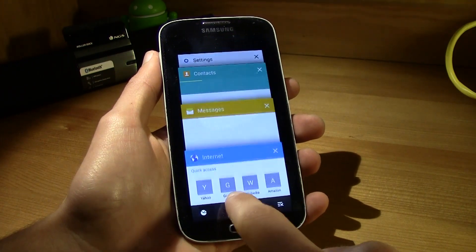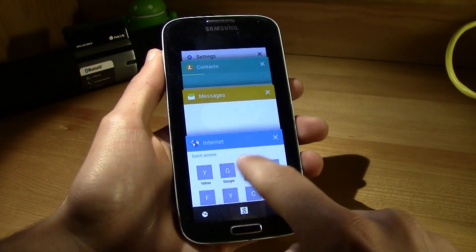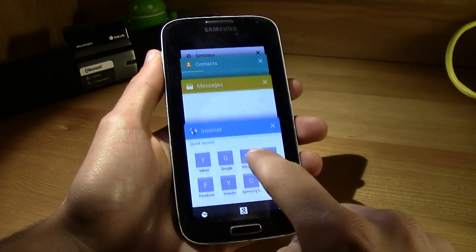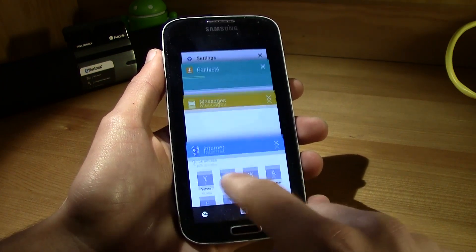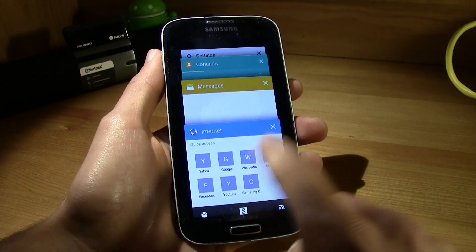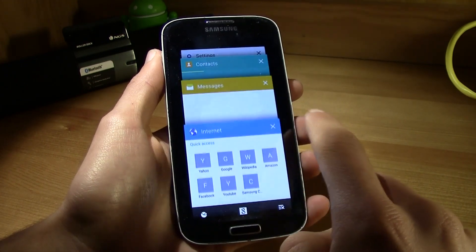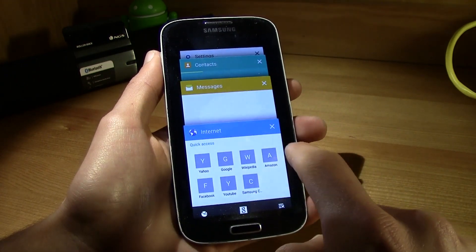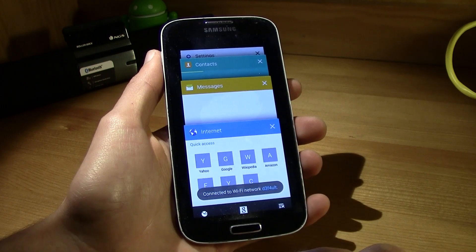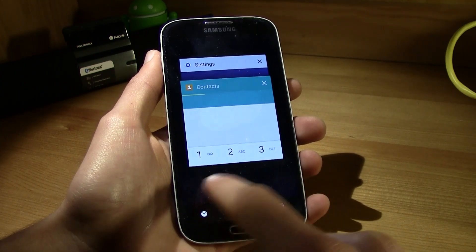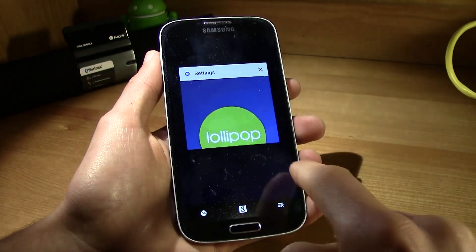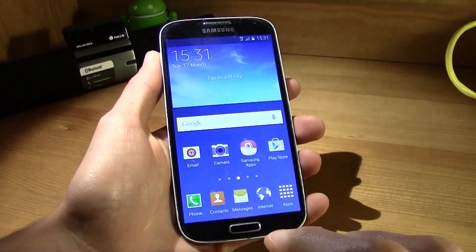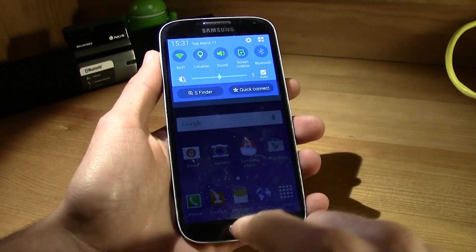And there's no more Dalvik cache, now it runs on ART, so it's faster, it means that it's faster, you will have longer battery, and I've tried this, and it works. You have longer battery.